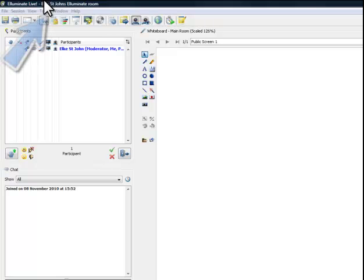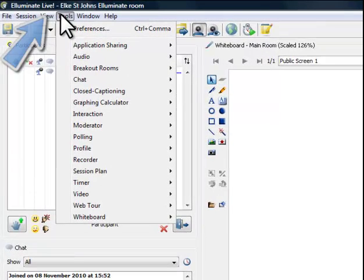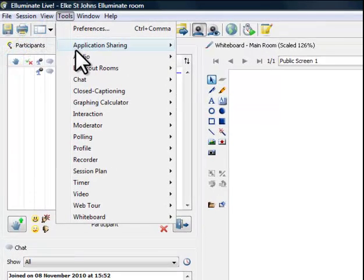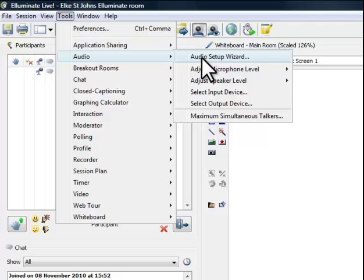Just click on Tools top left, move your cursor down to Audio, then move your cursor to the right and click on Audio Setup Wizard.